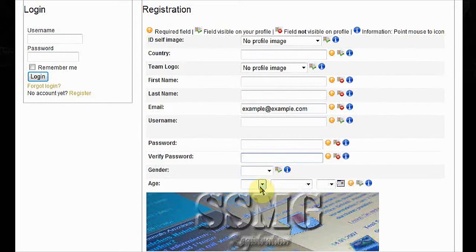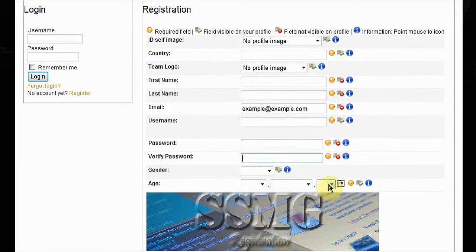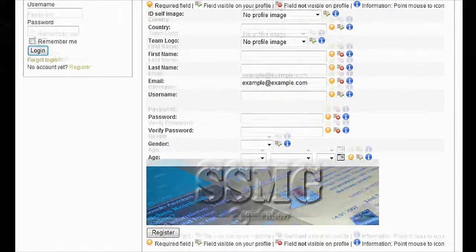Password, verify it. Gender, male or female. Age, when you were born. Note, you don't have to be 18 to register on the website, only 18 to attend our events.